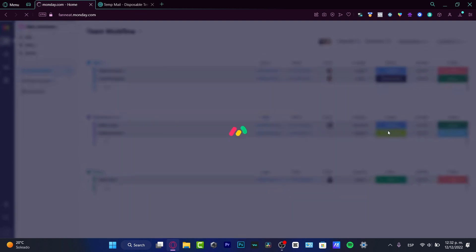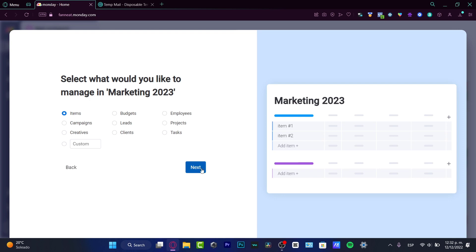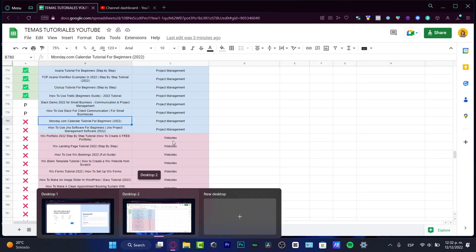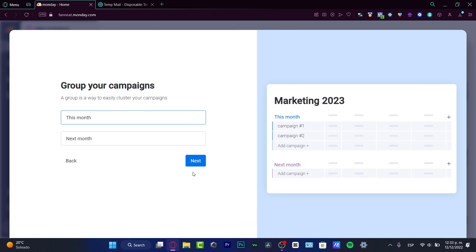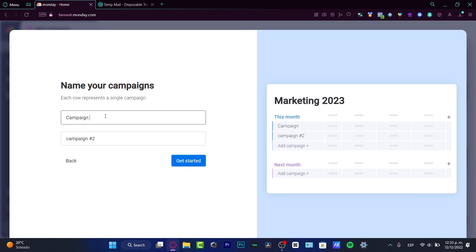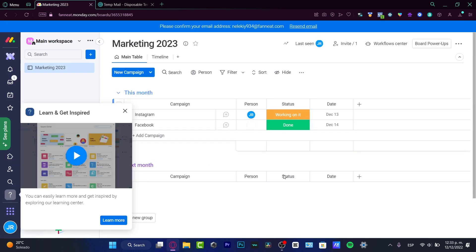I'm going to quickly go through this to show you the workspace. The workspace is going to ask if I have one, and I can create one once I've created my account in Monday. So what would you like to manage — I've named it 'Marketing 2023.' I'll hit Campaigns, go to next, and here's a group — a way to easily cluster your campaigns by this month and next month. I'll hit next, then name campaigns. For example, this is a campaign for Instagram. I'll hit Get Started and the board has been created successfully.